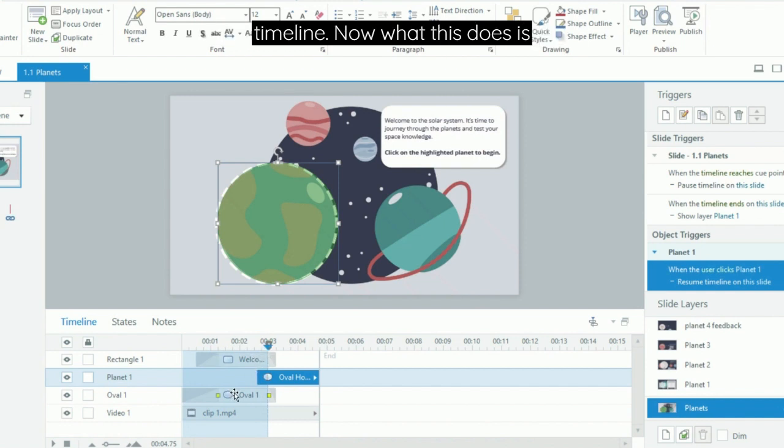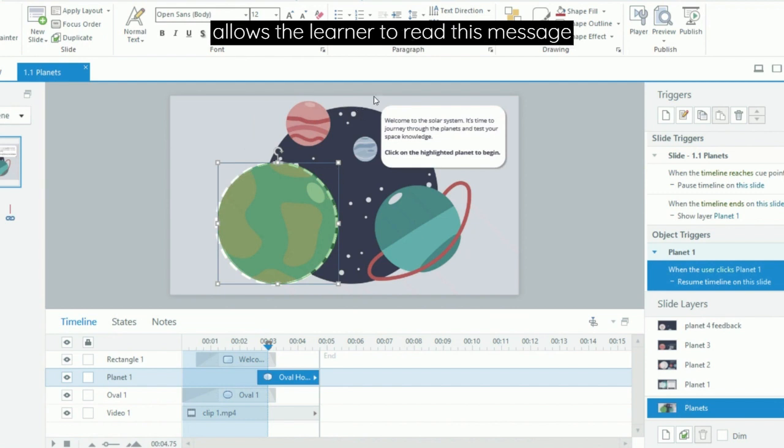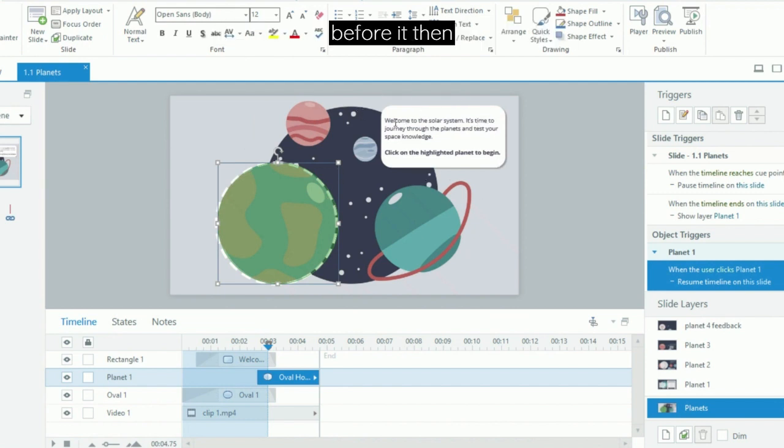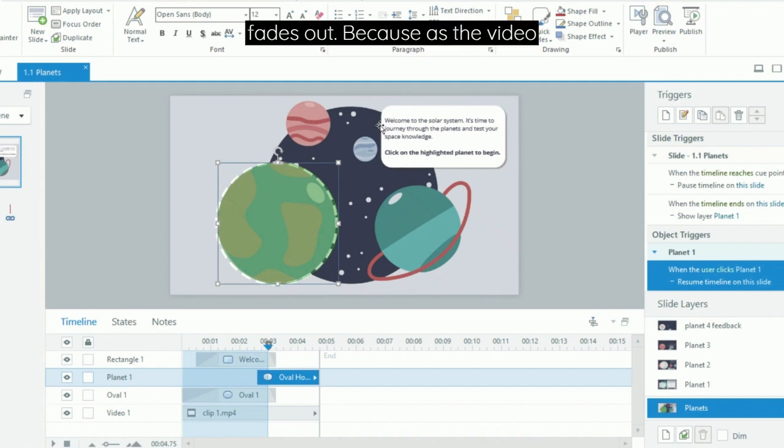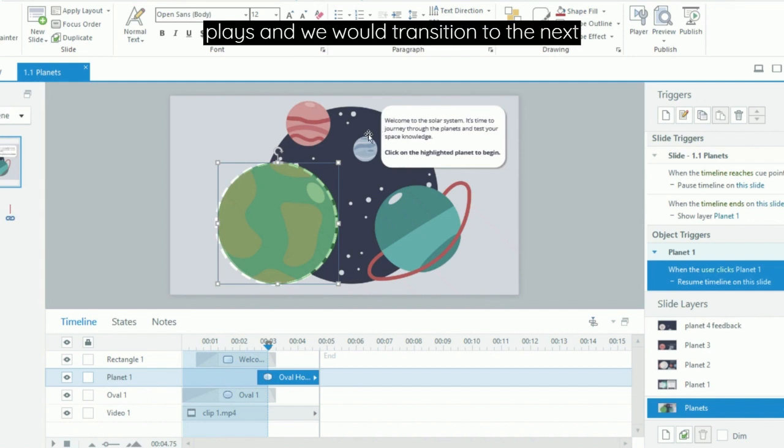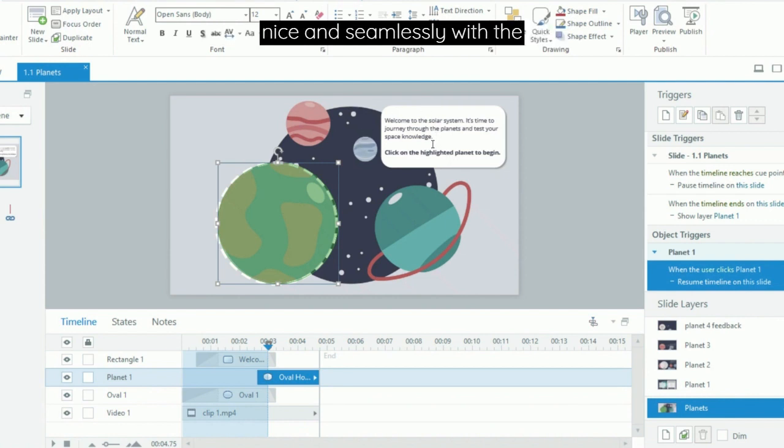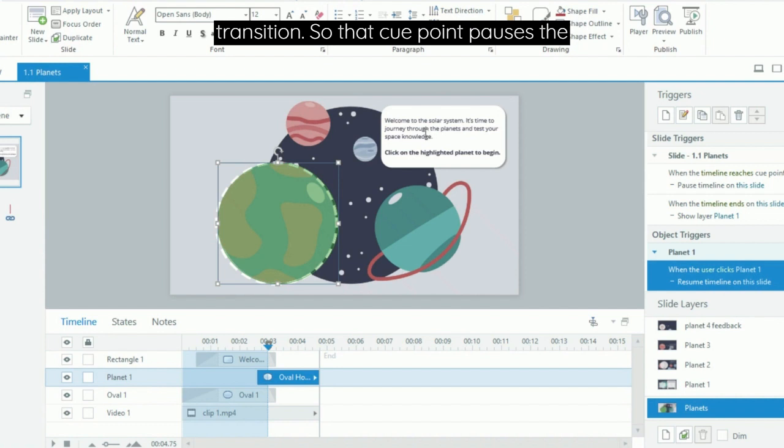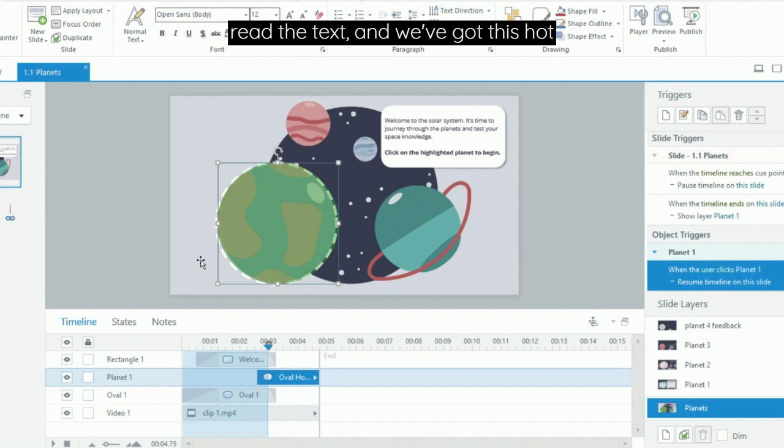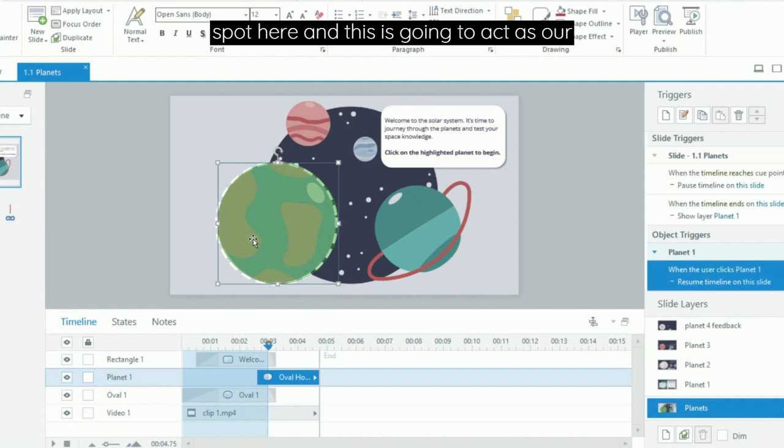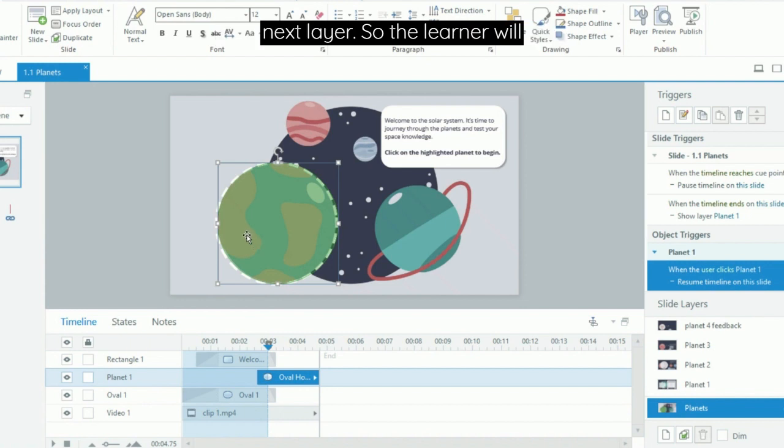Now what this does is allows the learner to read this message before it then fades out, because as the video plays and we transition to the next layer, we want these items to fade out nice and seamlessly with the transition. So that cue point pauses the timeline, gives the learner a chance to read the text, and we've got this hotspot here which is going to act as our trigger to then move the learner to the next layer.